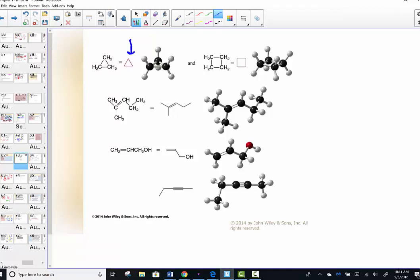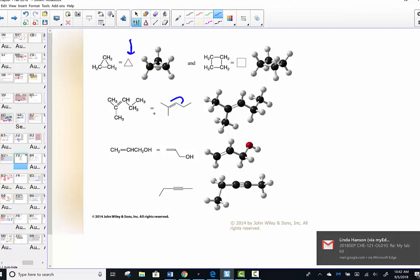Here we have cyclopropane — three carbons connected in a cyclic structure. Cyclobutane has four carbons attached in a cyclic structure, looking like a square.